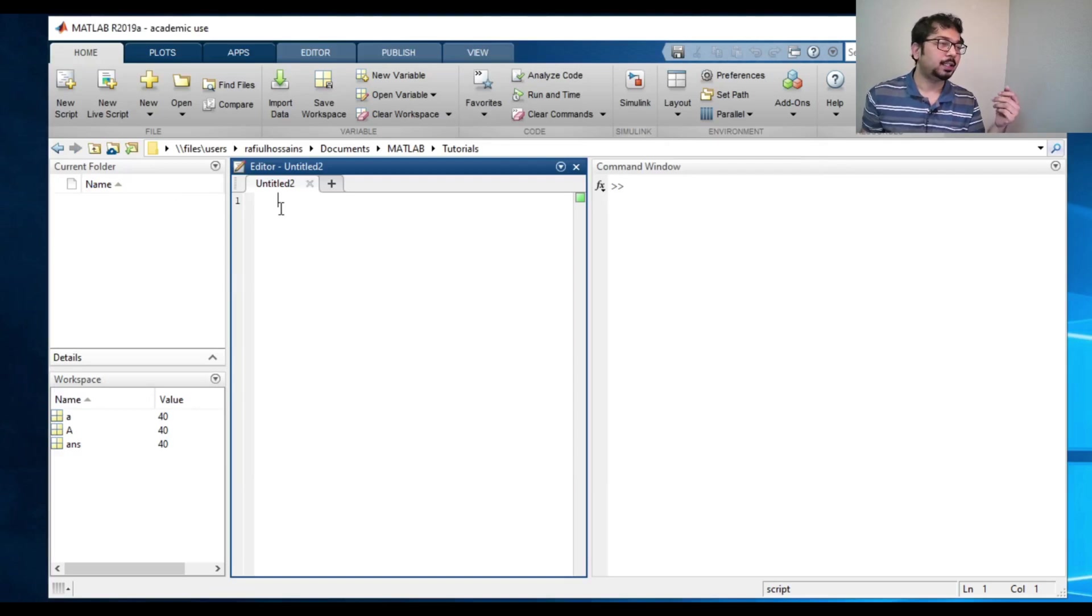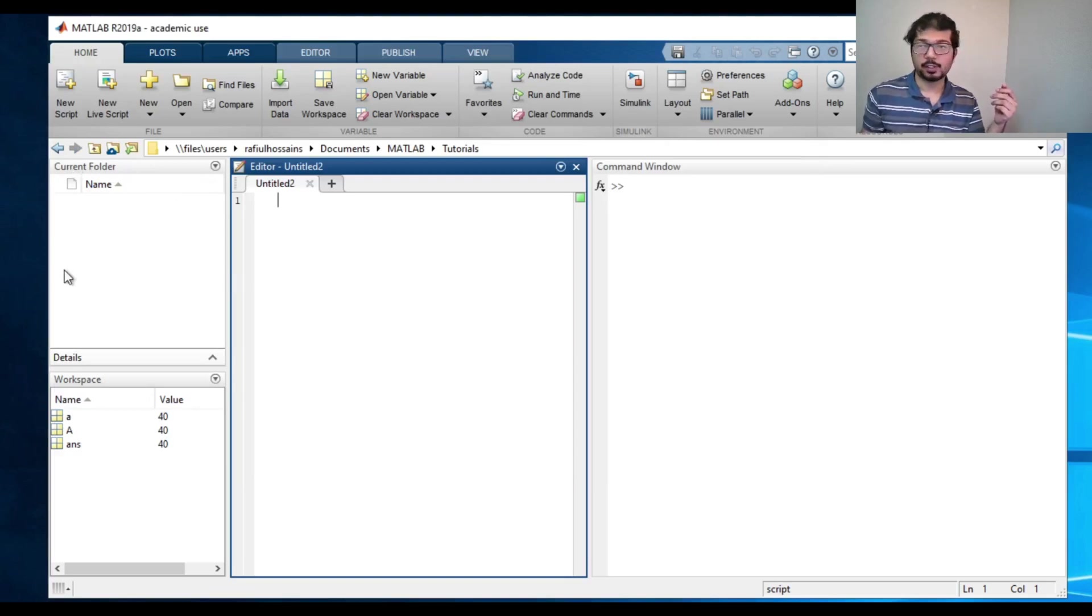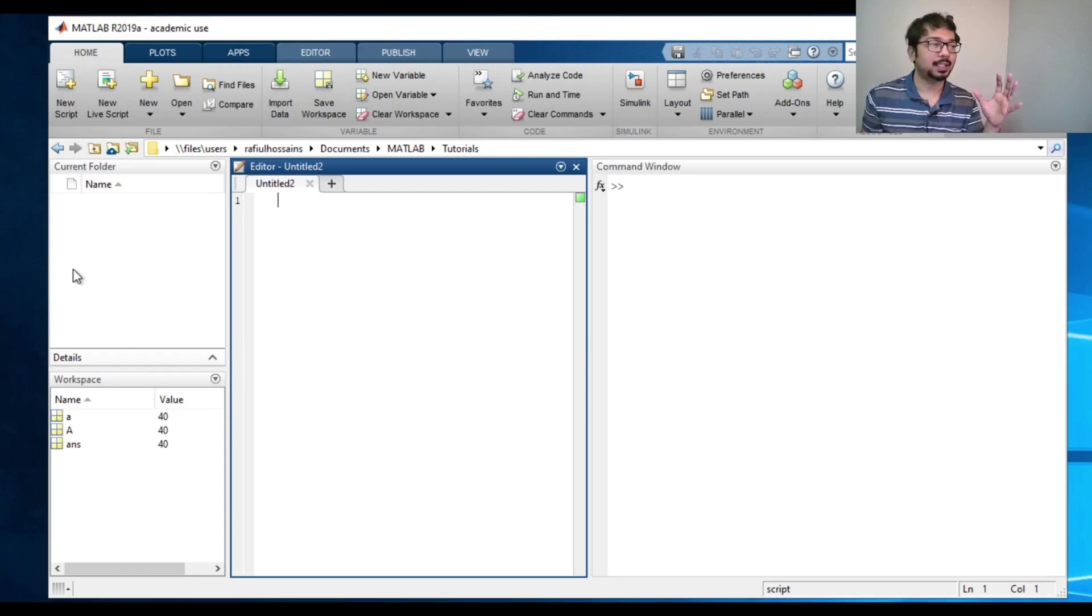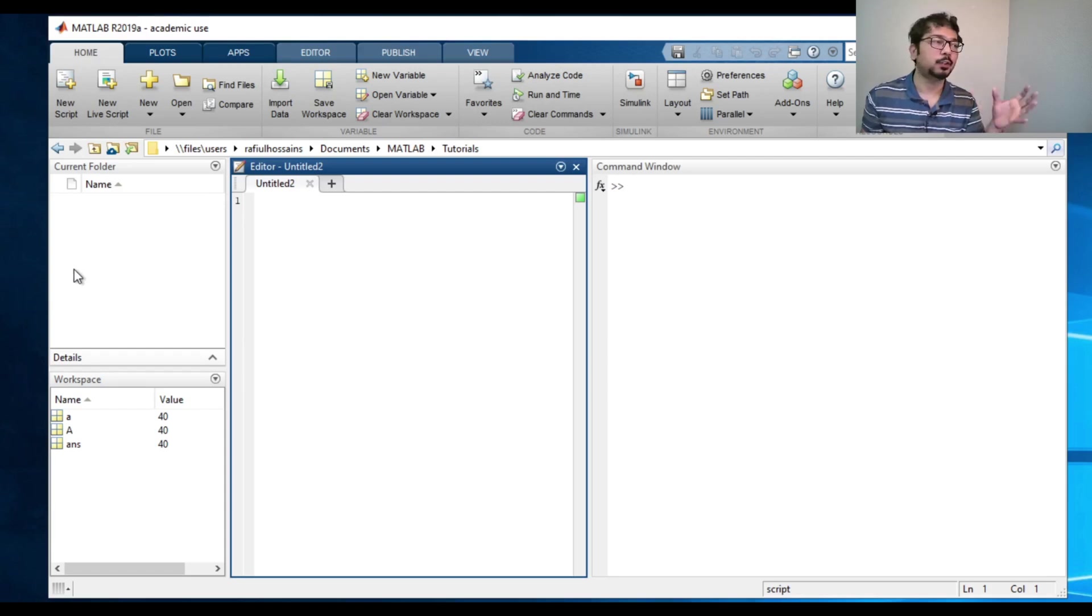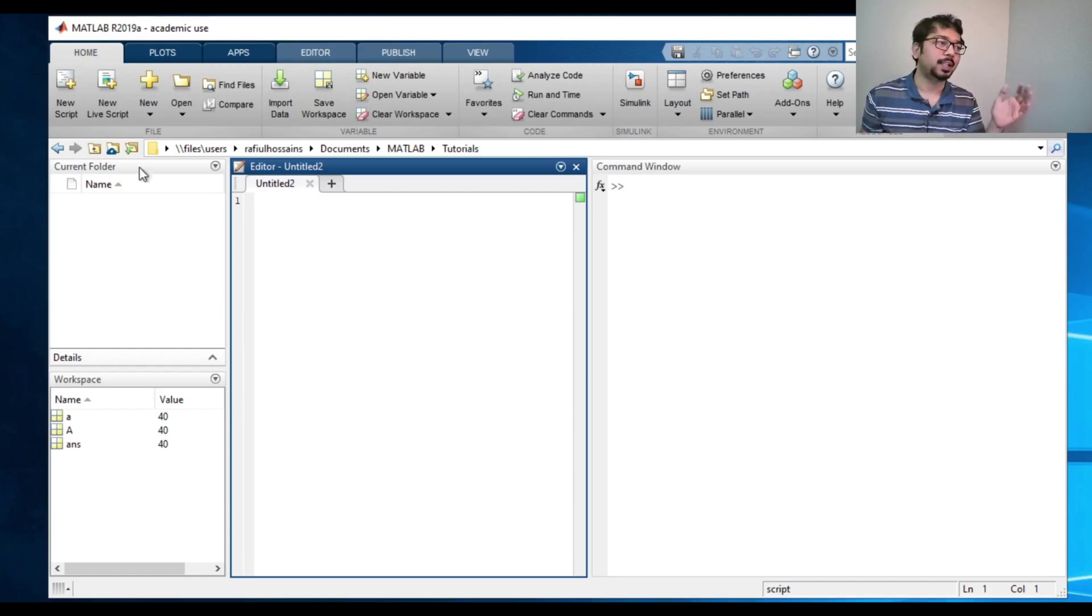And then on the left side, this says current folder. What it means is that it will show you what are the components of the folder or the files that the folder has. So it will show up here.